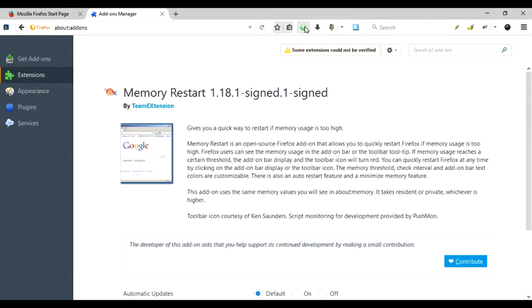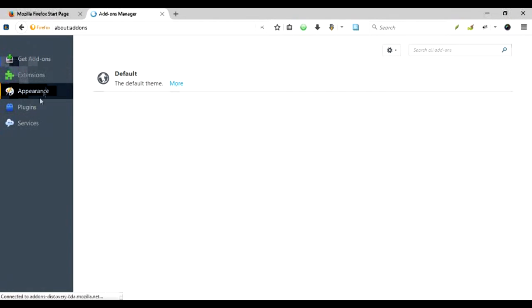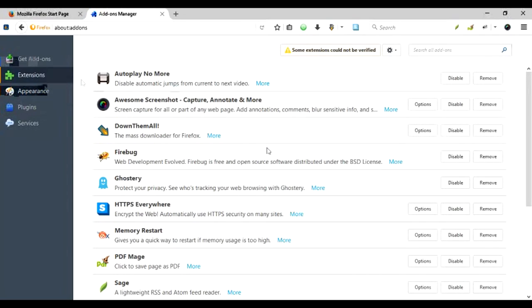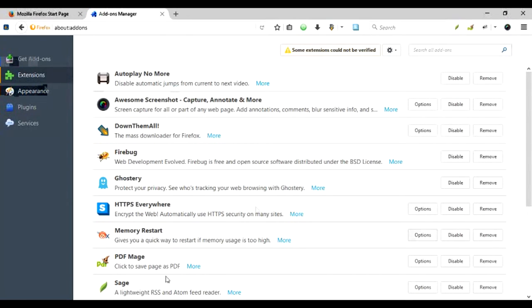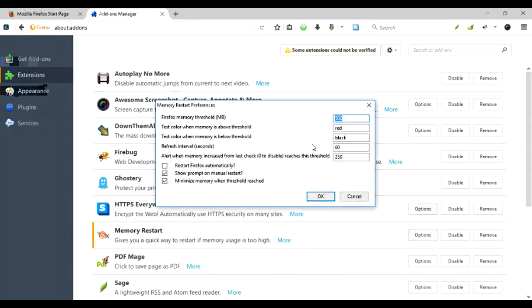In the add-ons list, if I go to Options, I can configure when the memory consumption is beyond a certain limit.